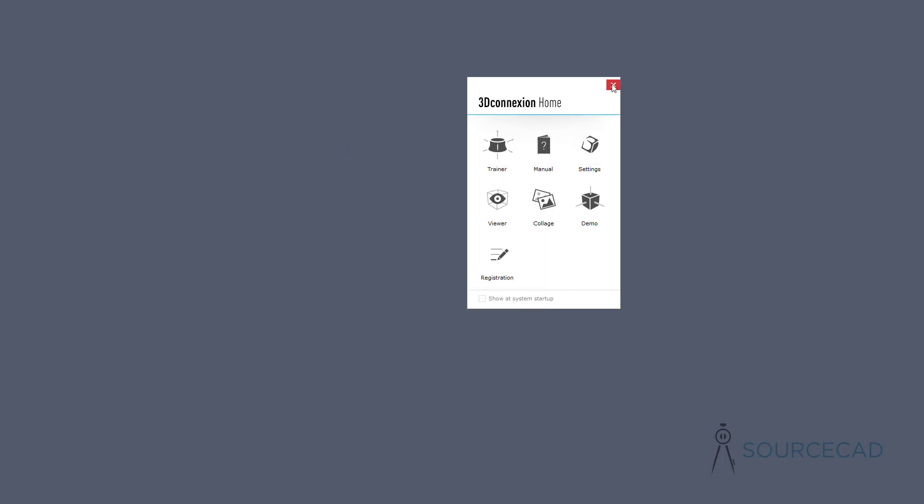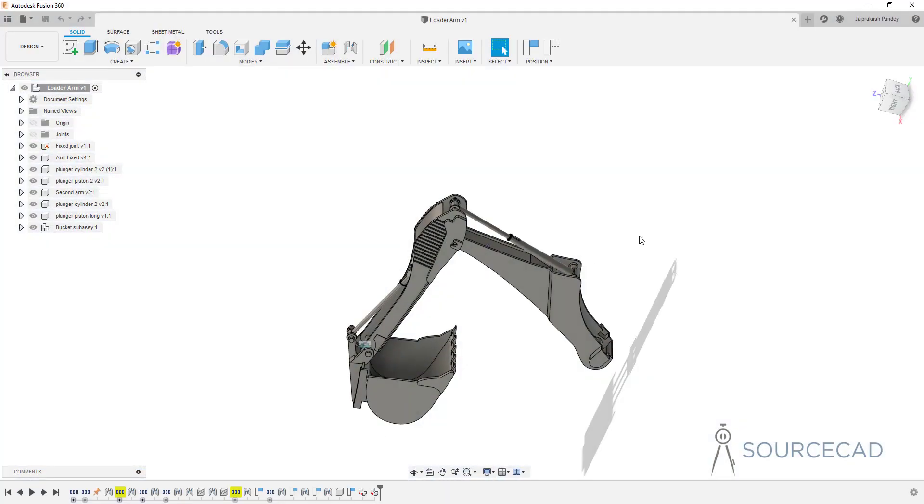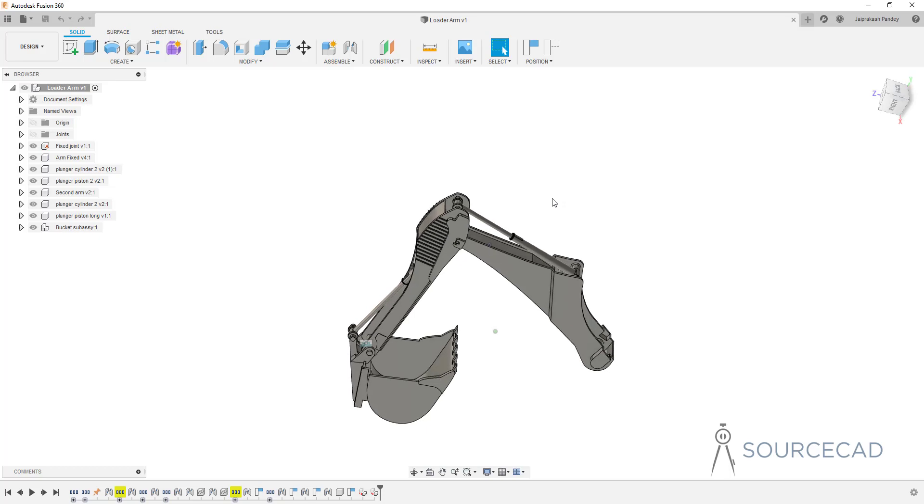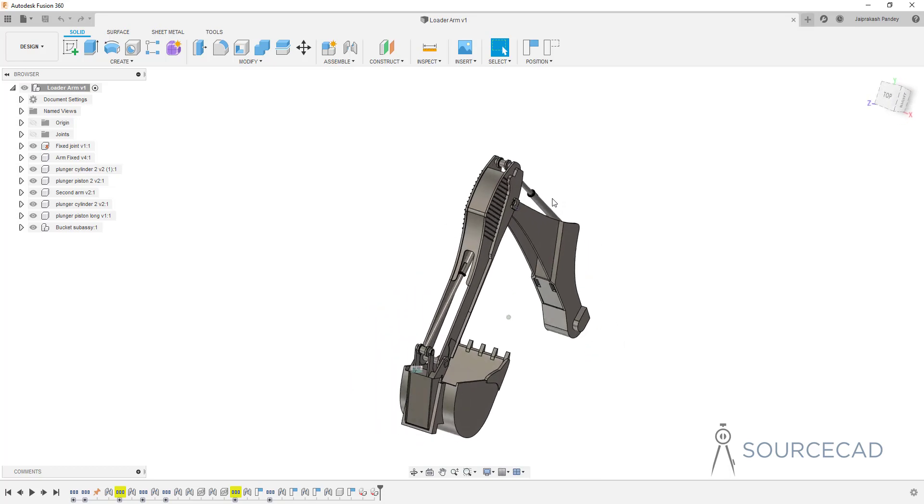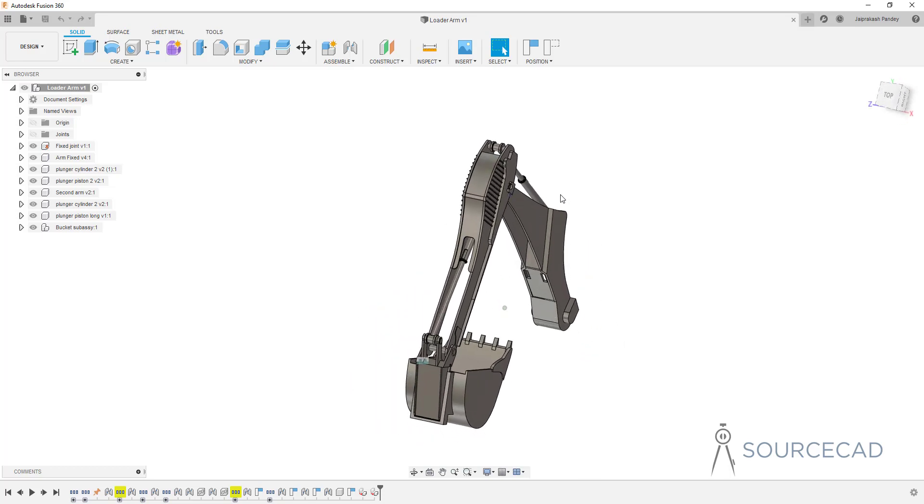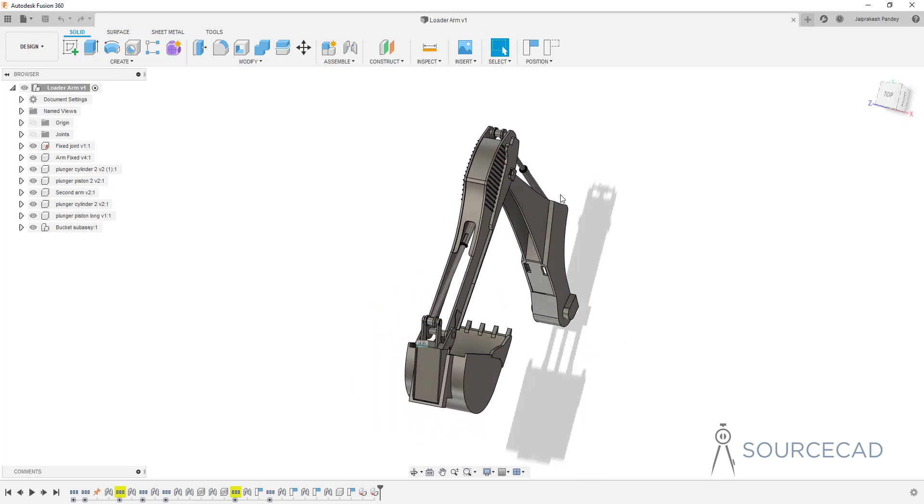Now who should use this 3D connection product? Obviously this product is a high quality tool and you can feel the product quality when you hold it in your hand. It has nice finish, it's pretty heavy, and it works really great with almost every CAD software. But it has an upfront cost.